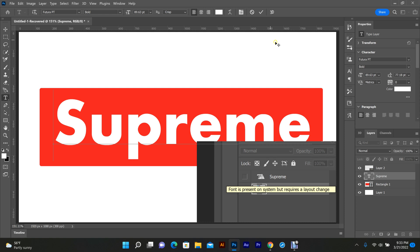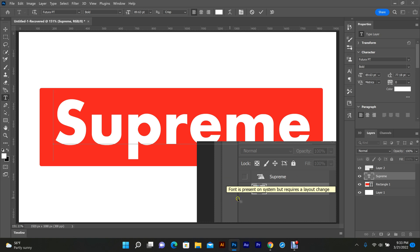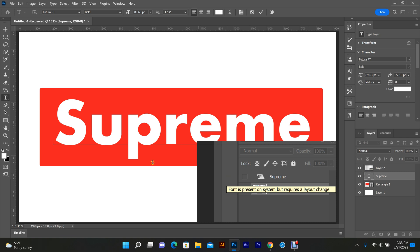Hey, what's going on everybody! Earlier, while I was making knockoff logos for some illicit clothing I was planning on selling, I encountered this issue right here: 'font is present on system but requires a layout change.' I don't know what caused my issue. I tried to replicate it and couldn't. You see it's fixed now, and I'm gonna show you.